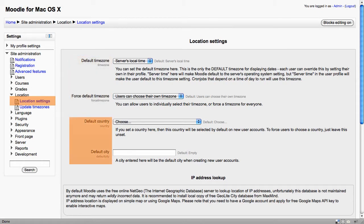And we also have settings for the default country and the default city. They can just speed up the registration process for people.